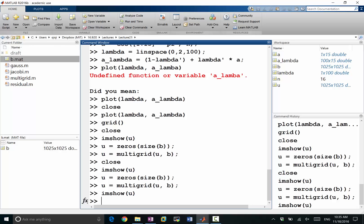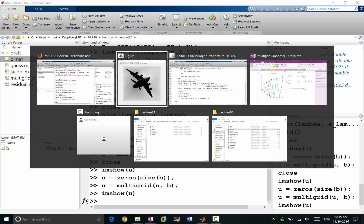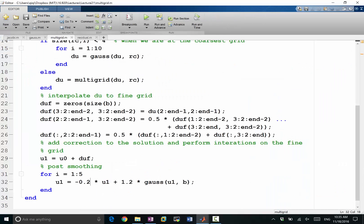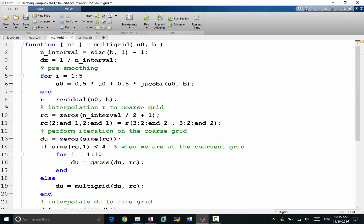And if you apply multigrid to your own problem, for example, and you'll find it not converging very well or diverging even, it's probably the smoothing is a very... So you should look at the smoothing, especially pre-smoothing.